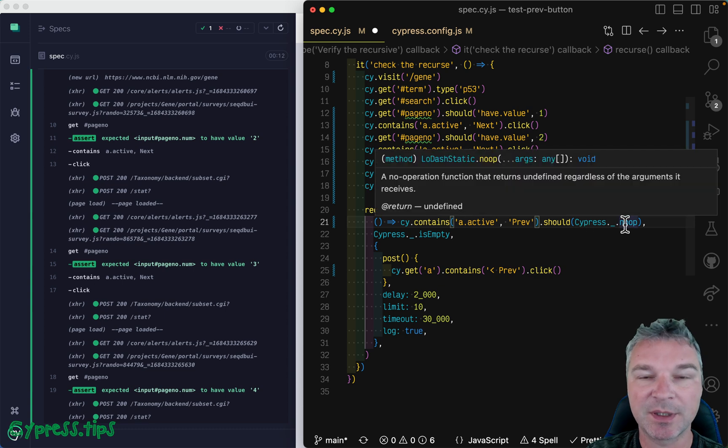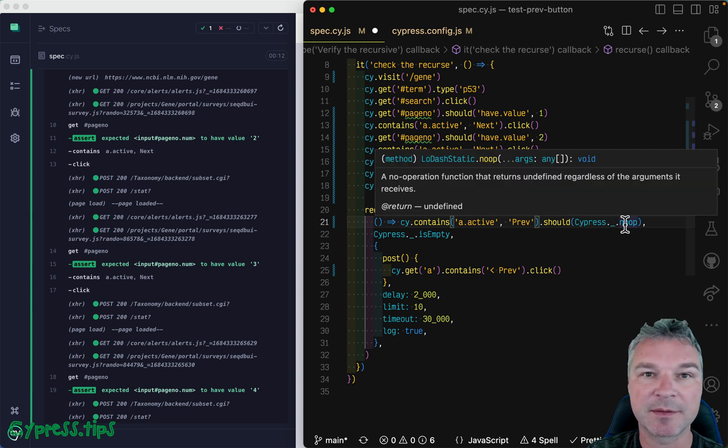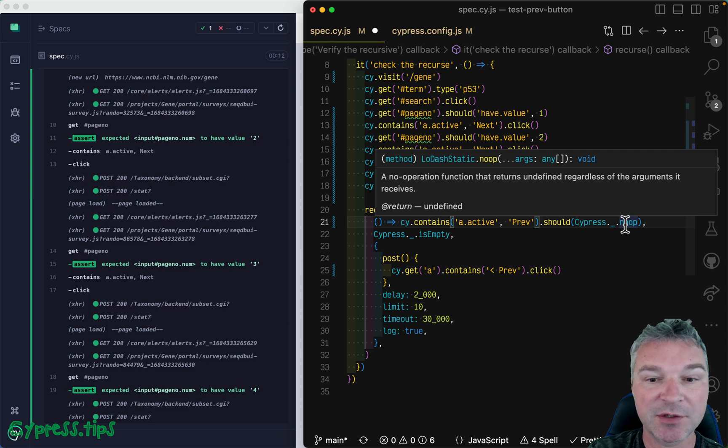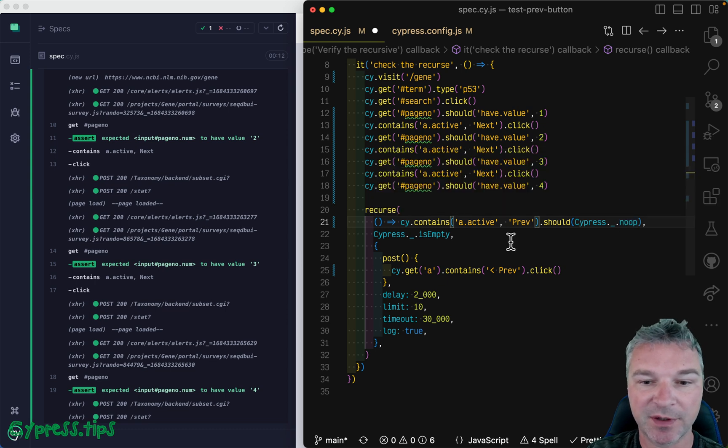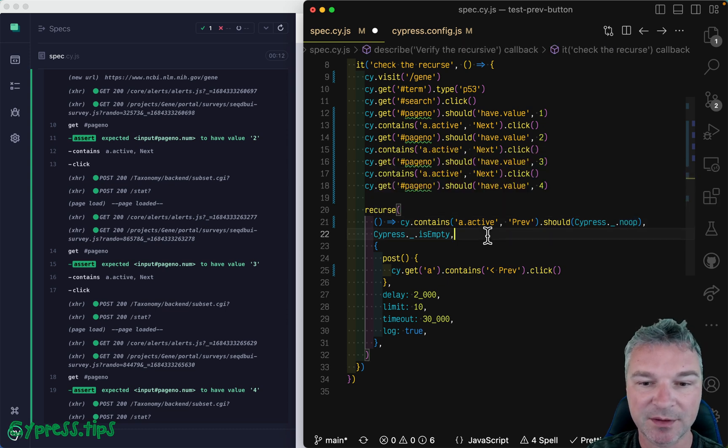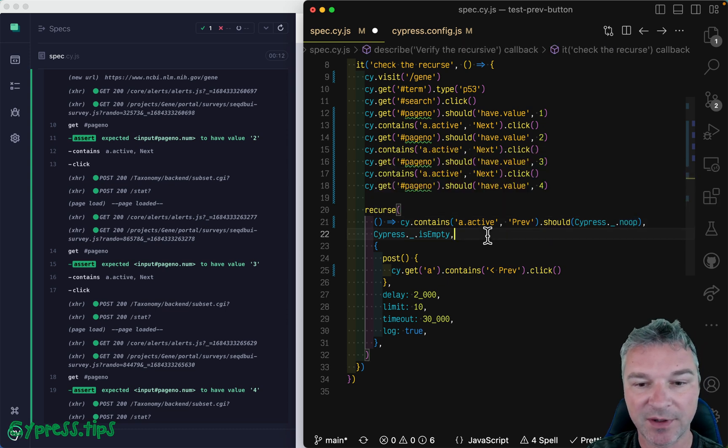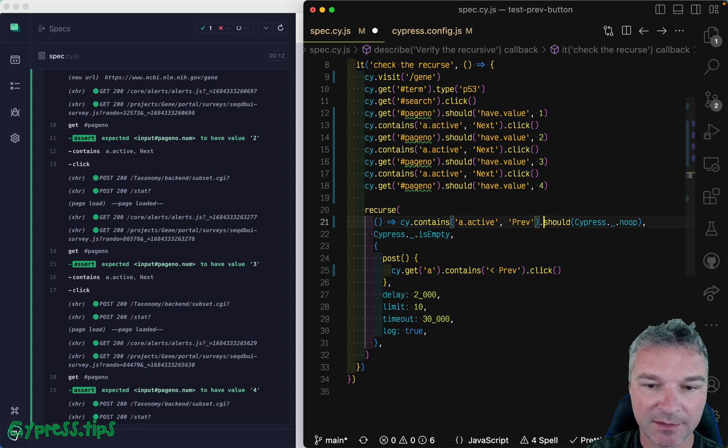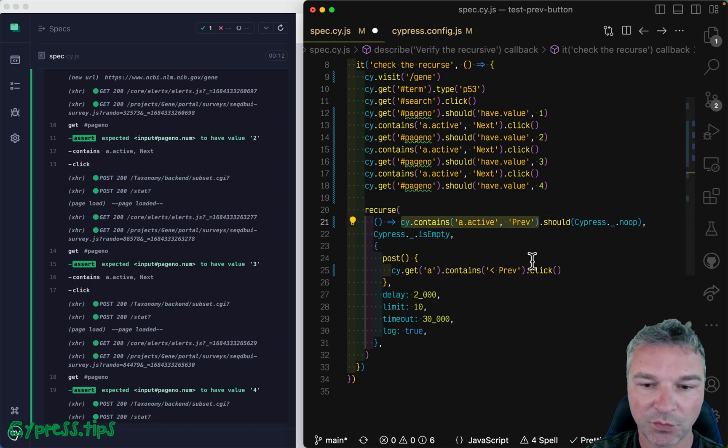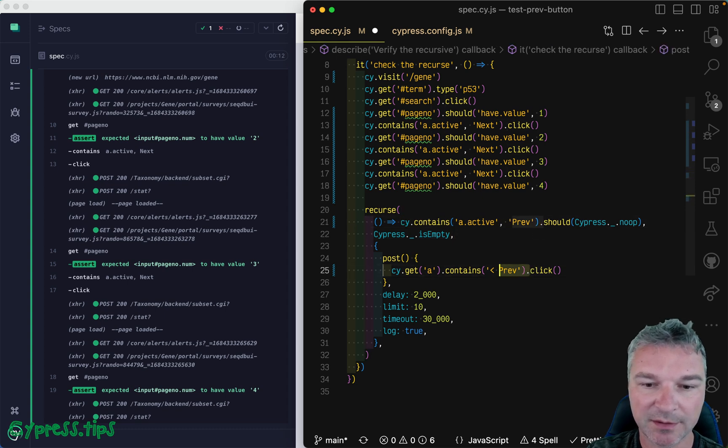And we disable built-in existing assertion, because on the first page, it's not gonna be there. We're still checking if it's empty, if it's not there. And if it is there, we're gonna click on it.